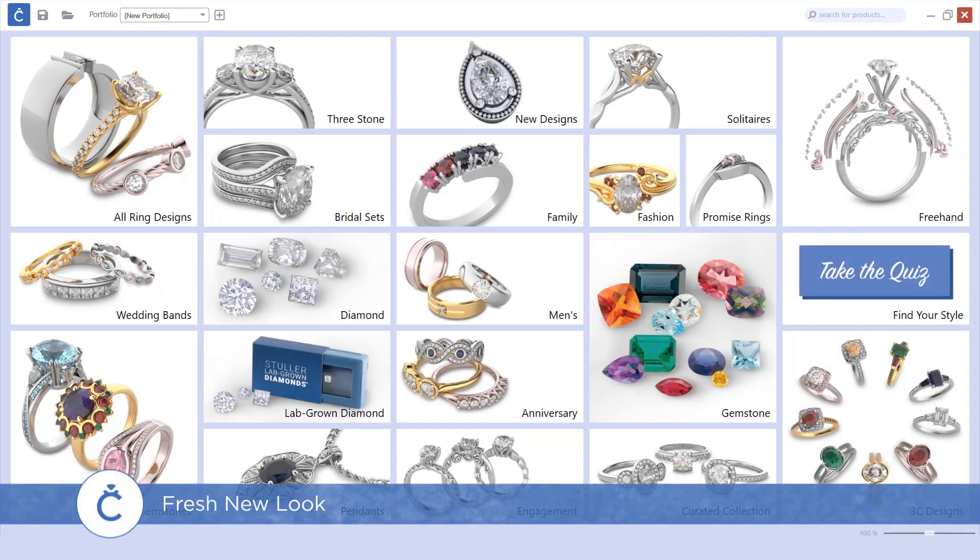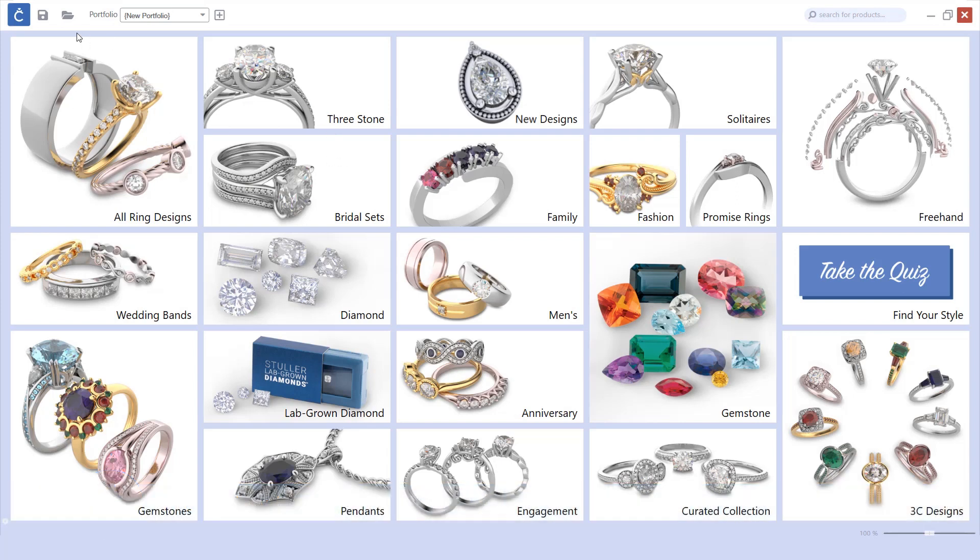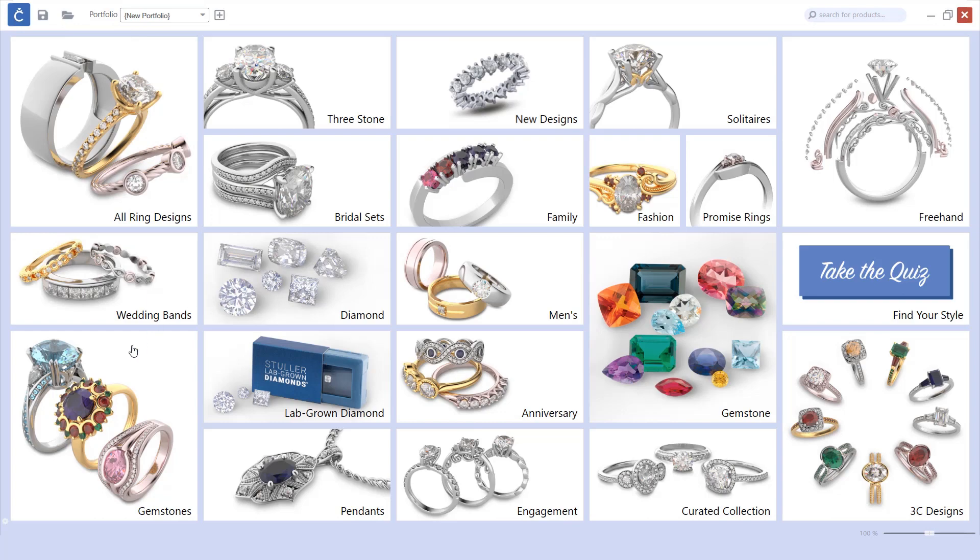In the July 2020 Countersketch update we completely updated the user interface. You'll notice that a lot of the icons have changed as well as all of the images on the different tile screens.